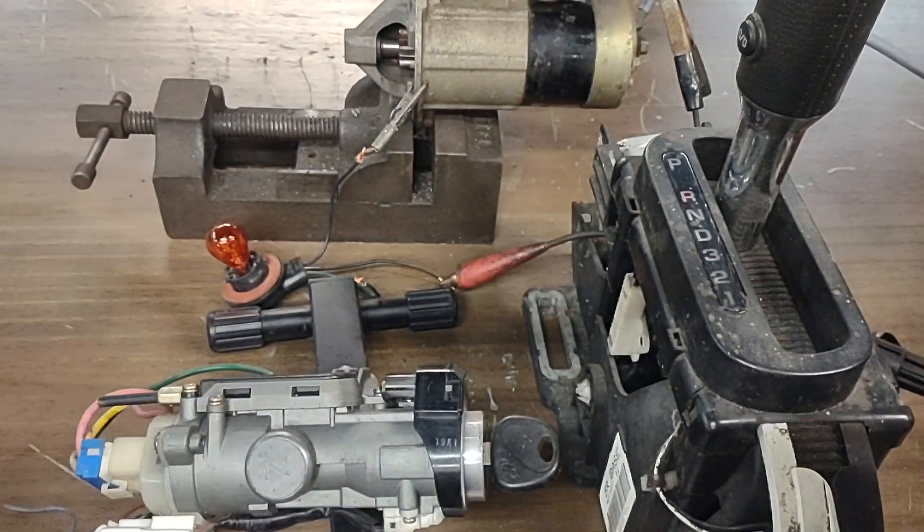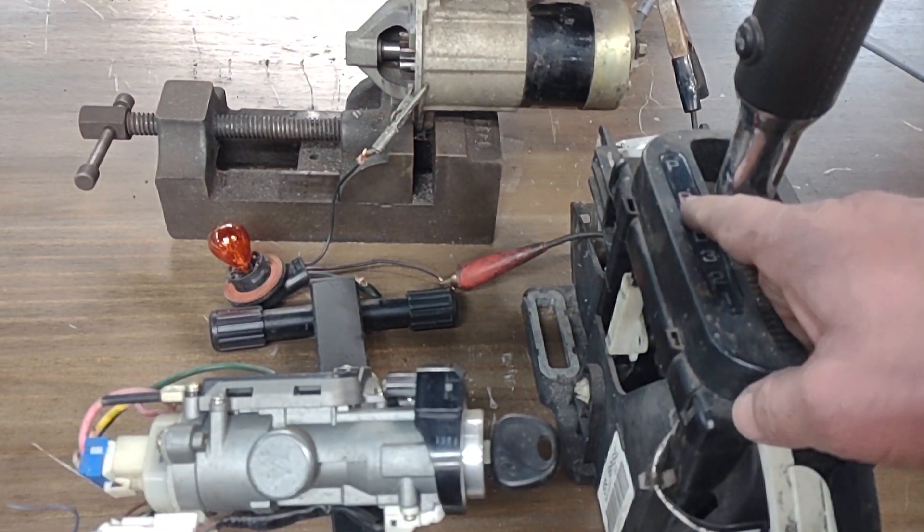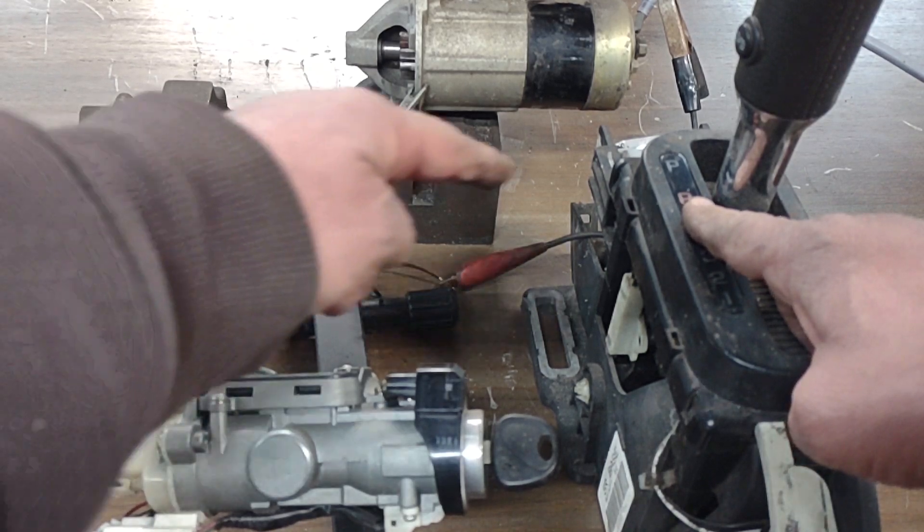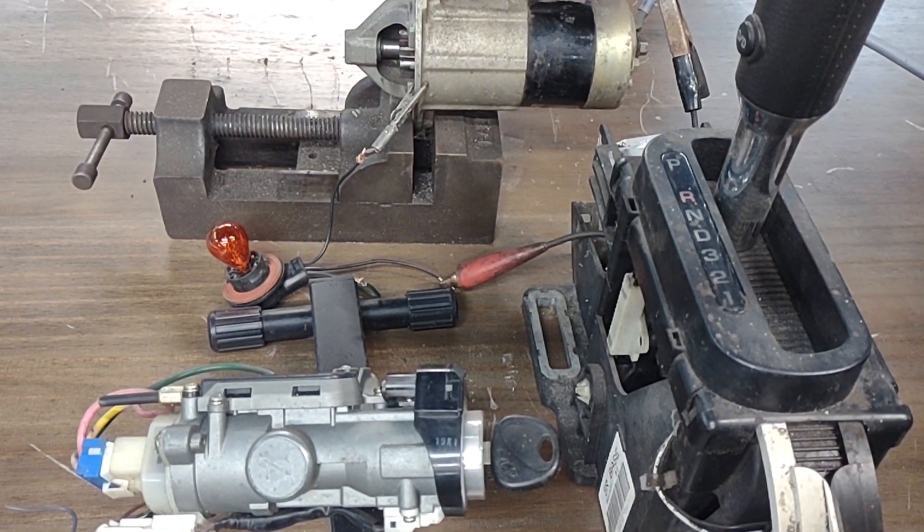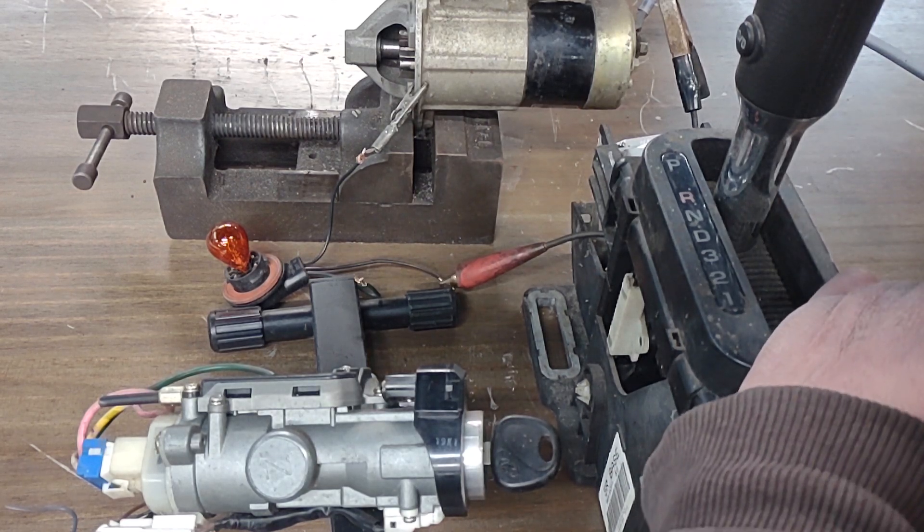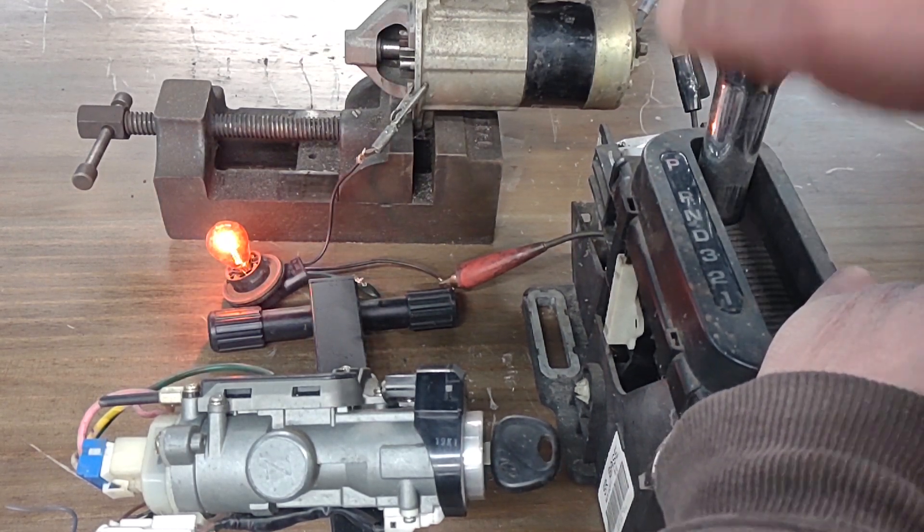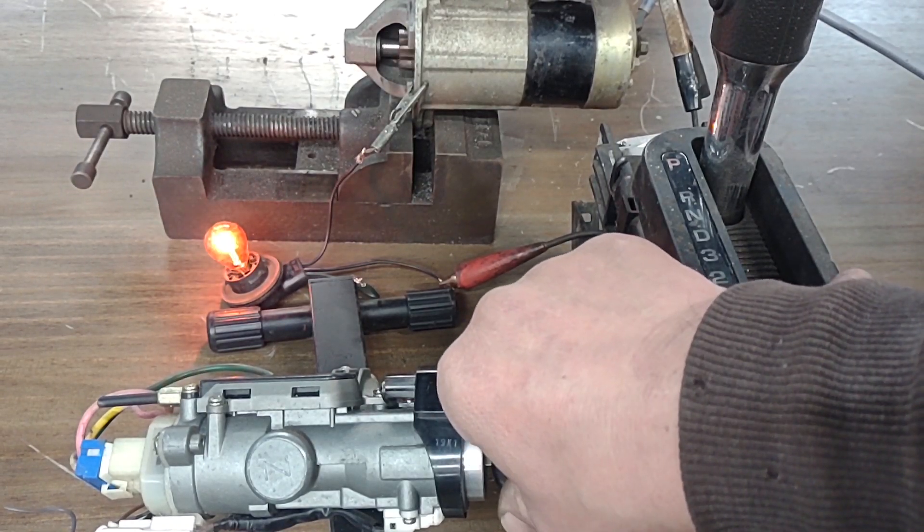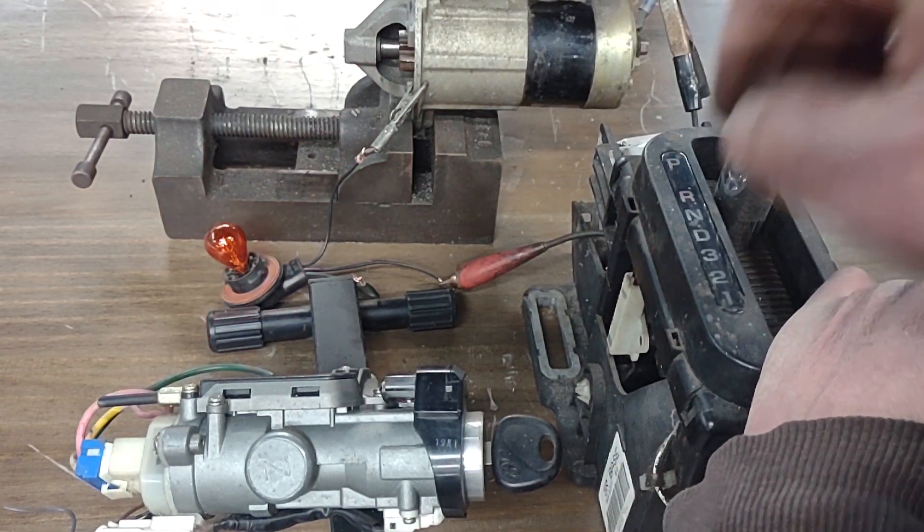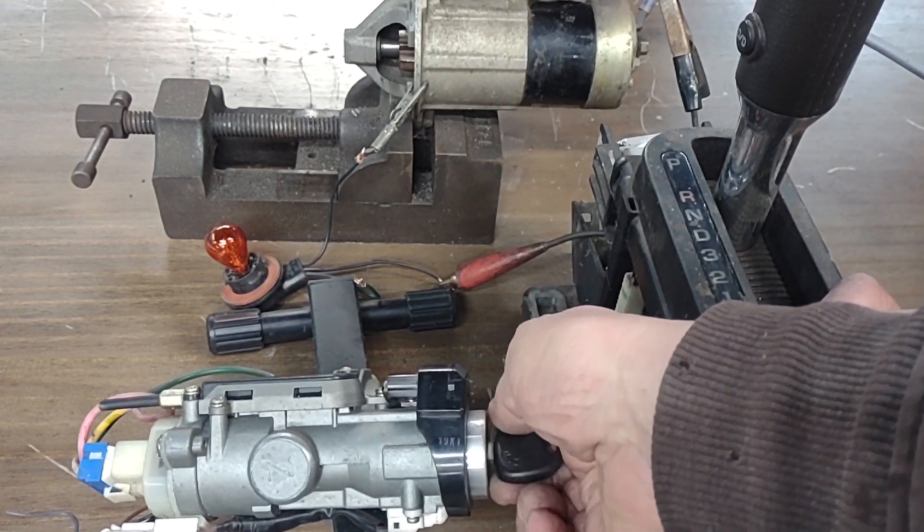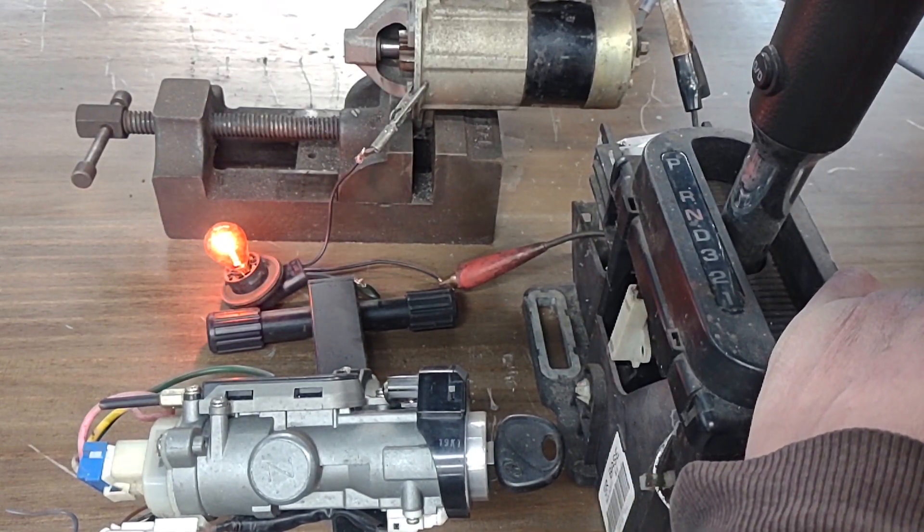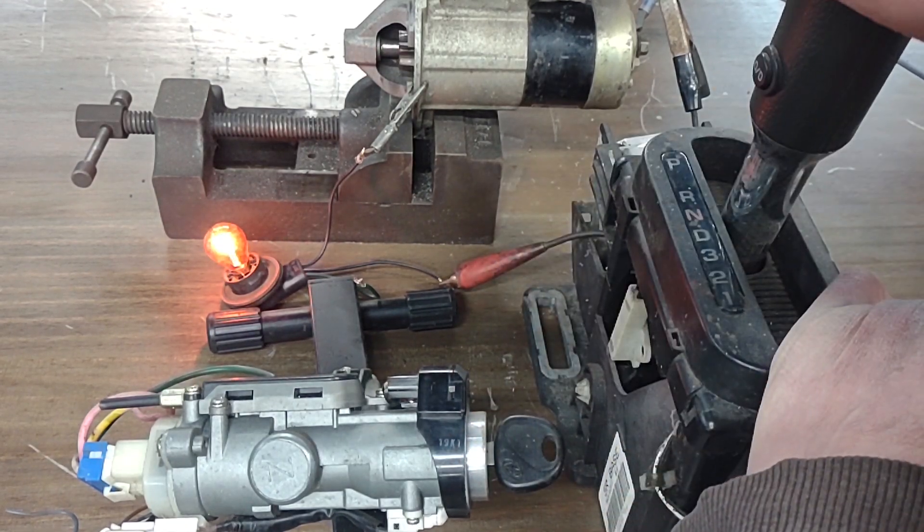As you can see here, I have it in reverse and I installed it like this so you can see it. When I have it in park and neutral, when I put it in park, the light will come on and you're able to start the car. If I put it in reverse, it doesn't start. If I put it in neutral, it will start.